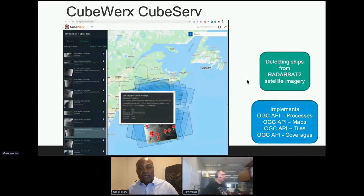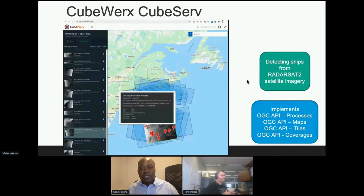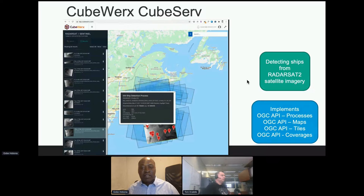CubeWorks CubeServe implemented OGC API Processes, which provides a way to wrap geospatial algorithms or implementations of geospatial algorithms within a web API. The screenshot on the slide is from a ship detection process which took in radar satellite imagery and processed it on the fly — in real time — to identify ships. This was a demonstration of OGC API Processes using CubeServe.